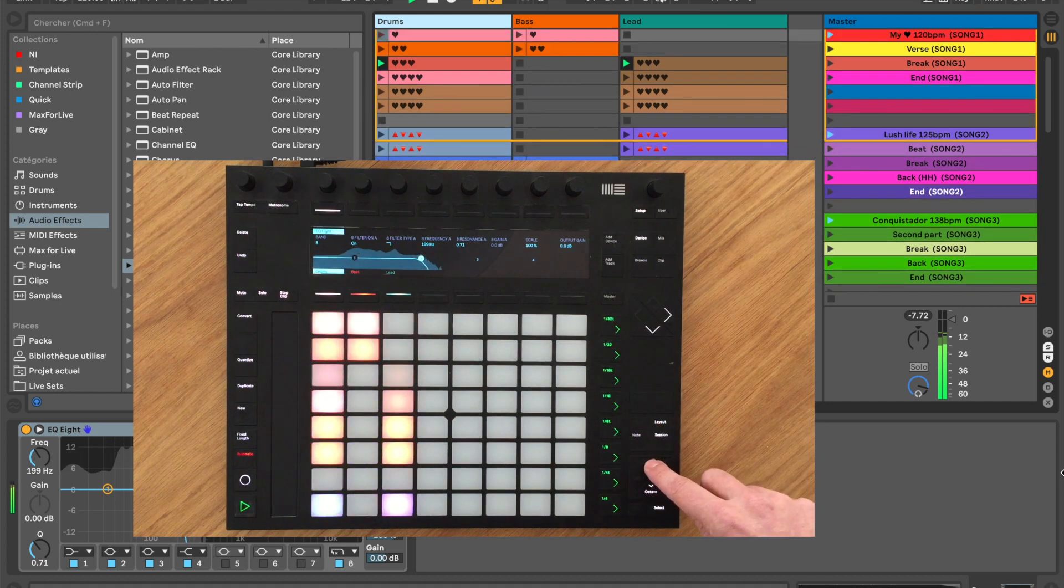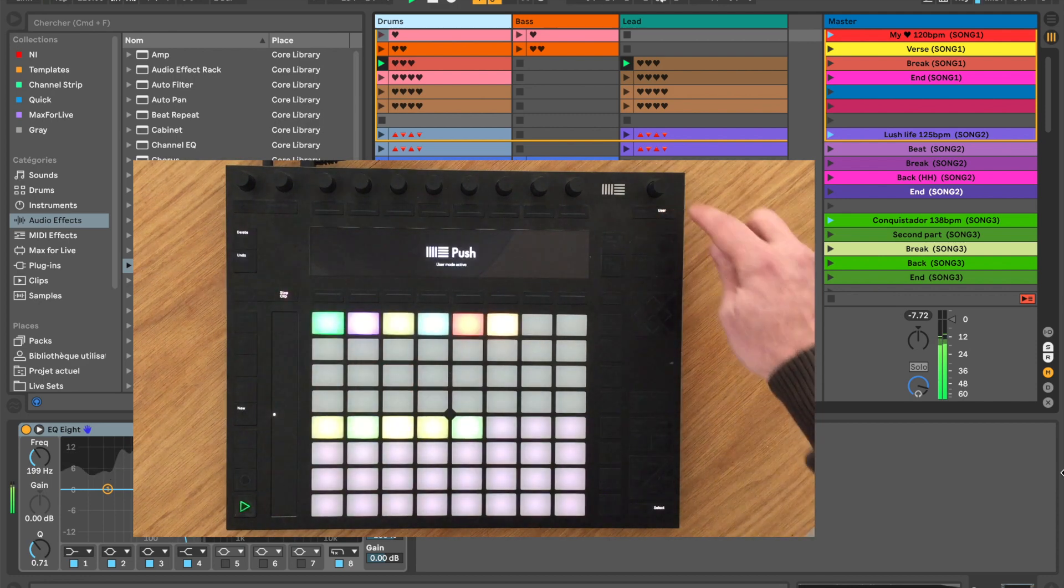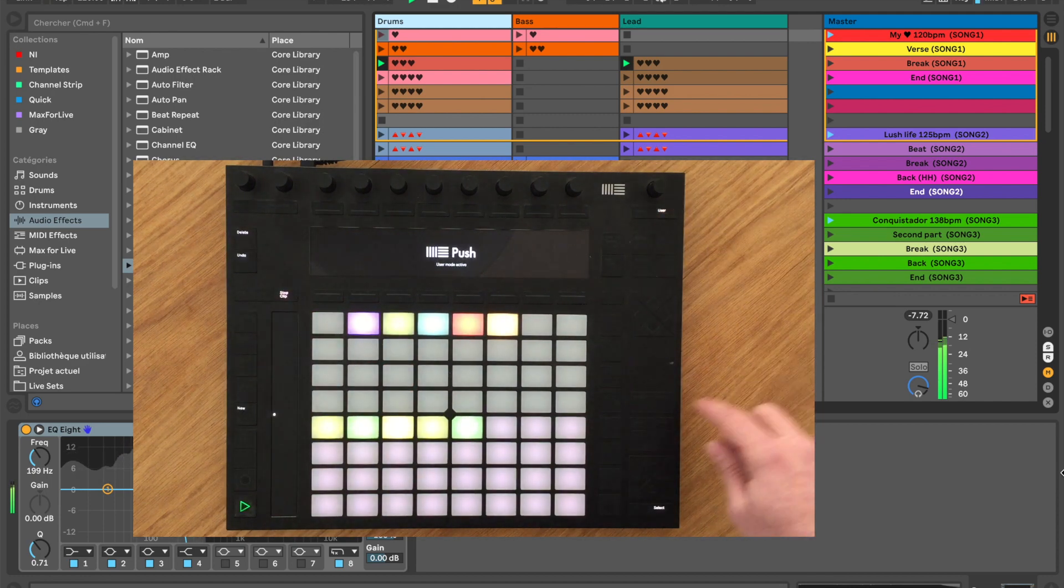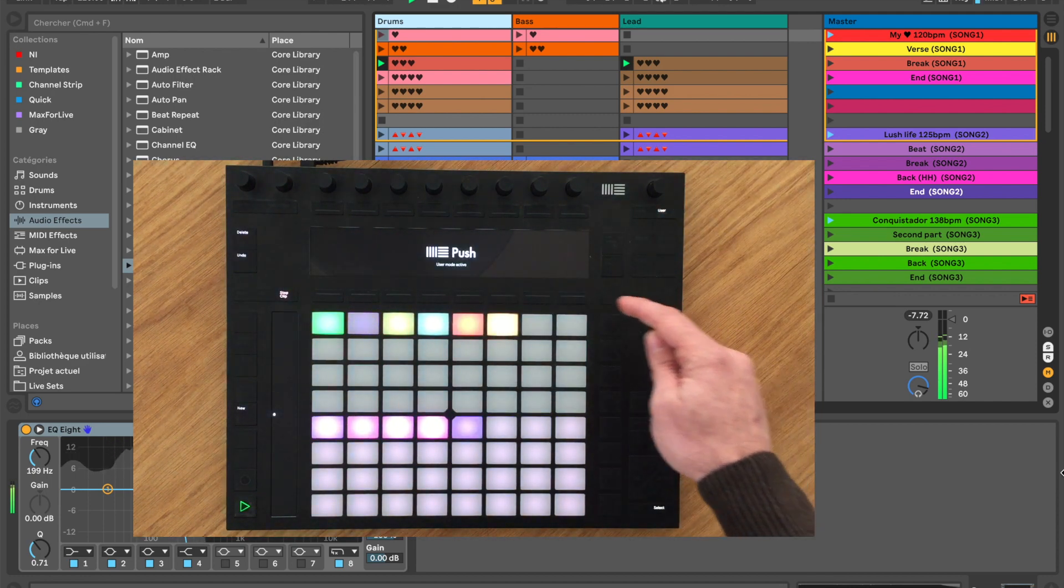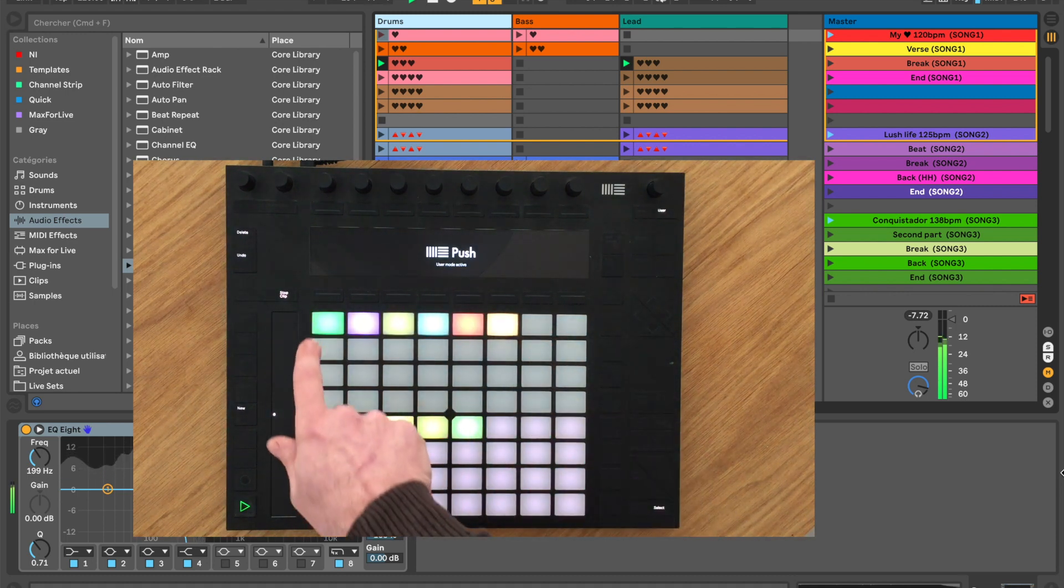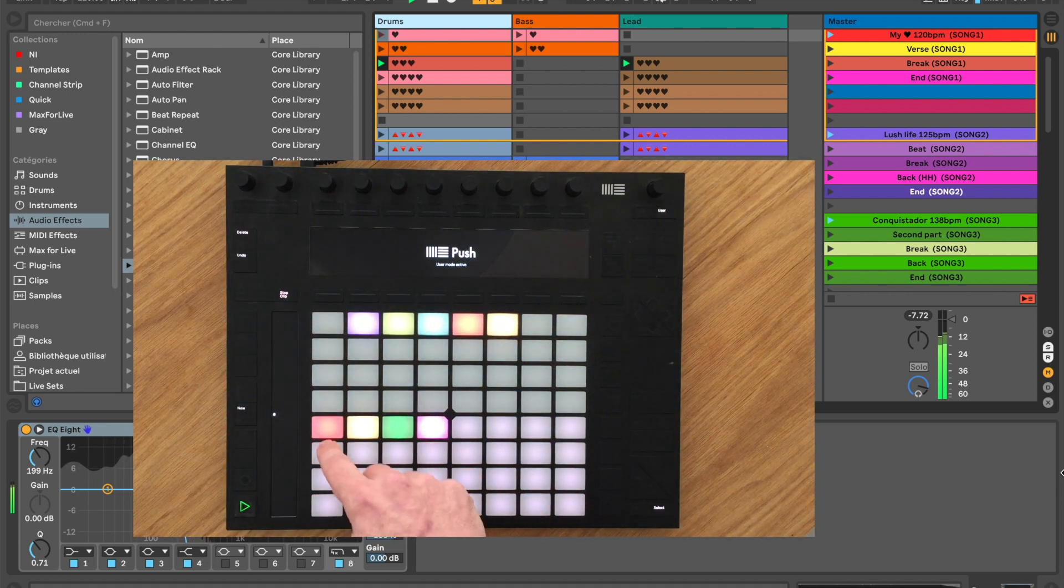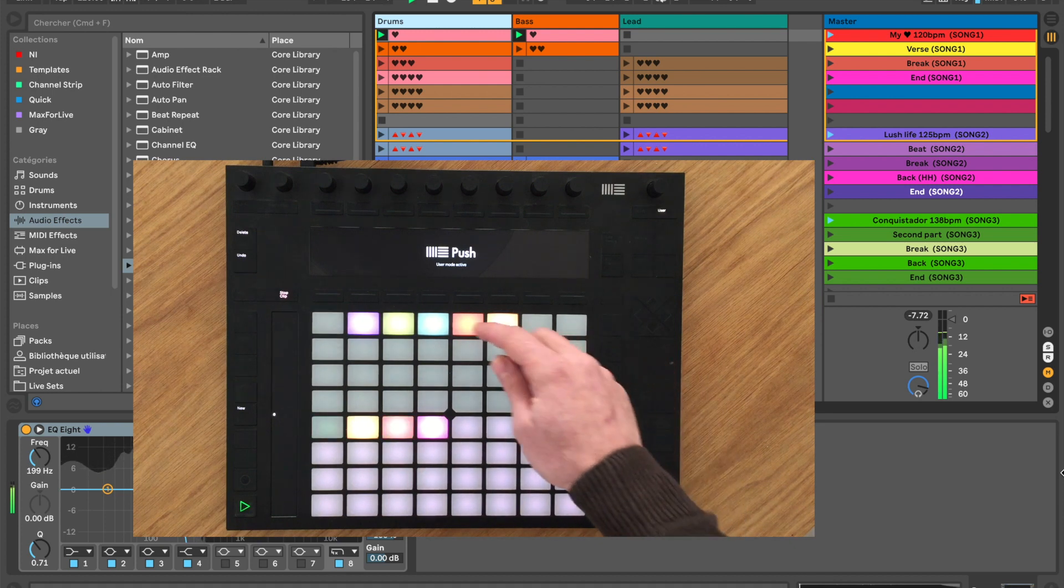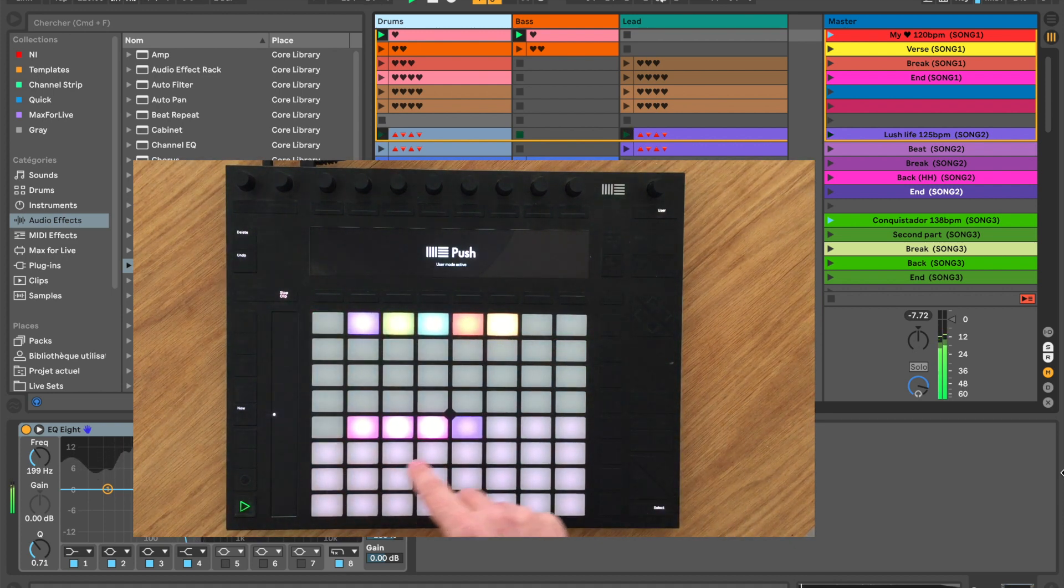With SongMode, you can use the pads of your device to select a song and see all the scenes that belong to it. This way, you can, for instance, always have your intro or chorus or verse on the same button, whatever the song is.